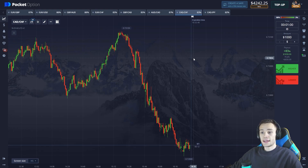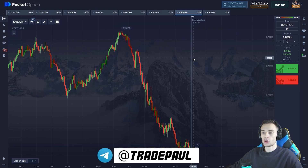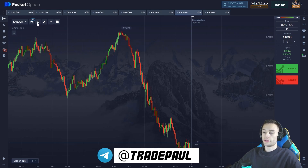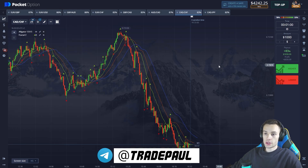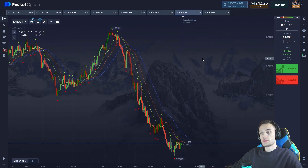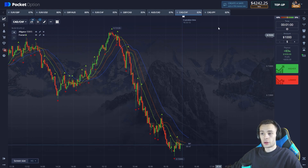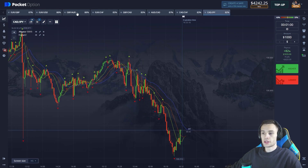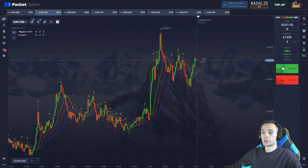Let's get started. In the previous video we stopped with four thousand dollars on the balance, and we're going to open one thousand dollar positions. Our goal is to make it up to twenty thousand dollars today. Let's pick our indicators — first the Alligator, second the Fractal. We're going to trade with the trend on the one minute timeframe for the maximum deposit amount, and find the best currency pair with the most profitable payout rate.